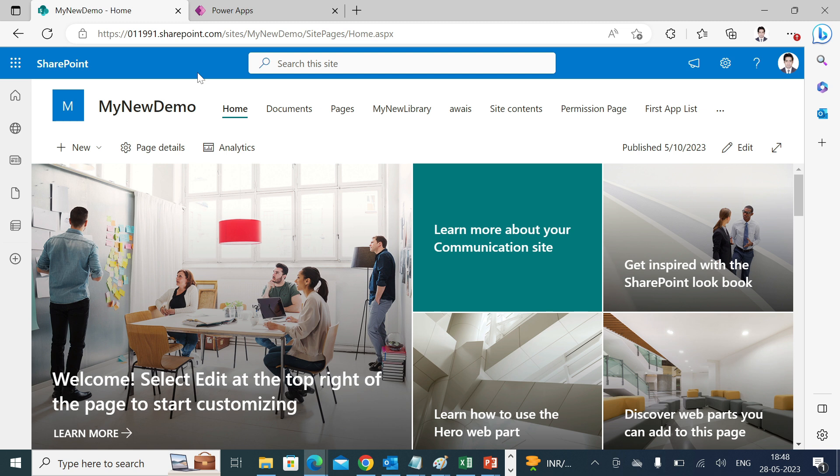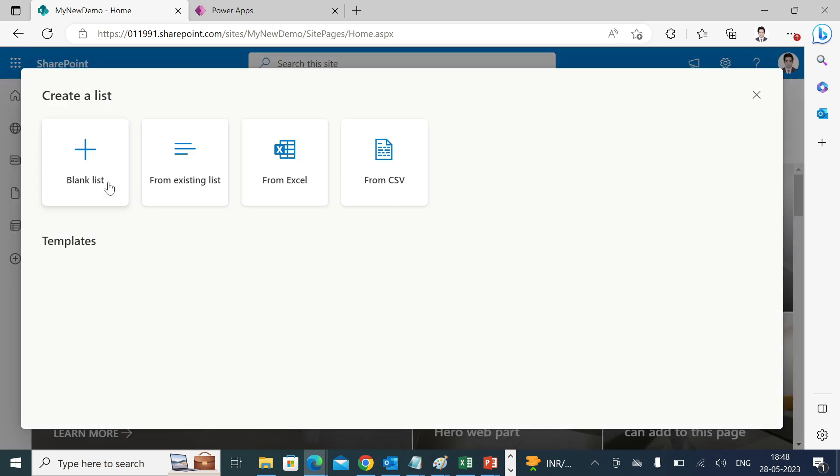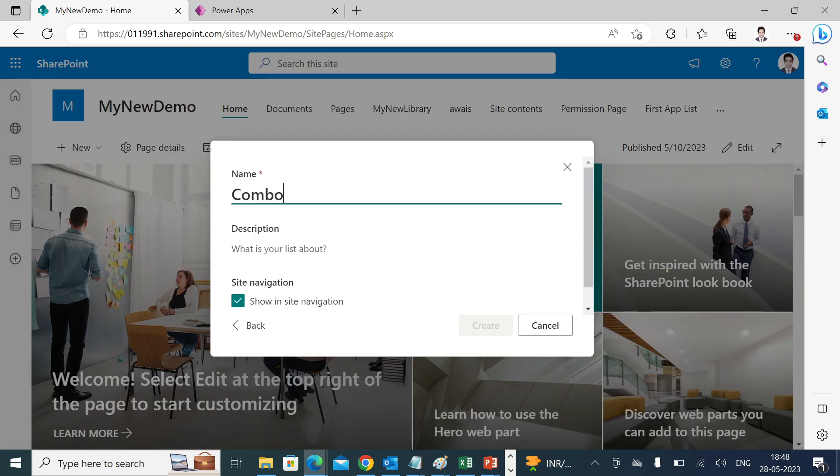In the background, I'll use SharePoint list as a data source. Over here we'll create a new list, blank list. Click create.